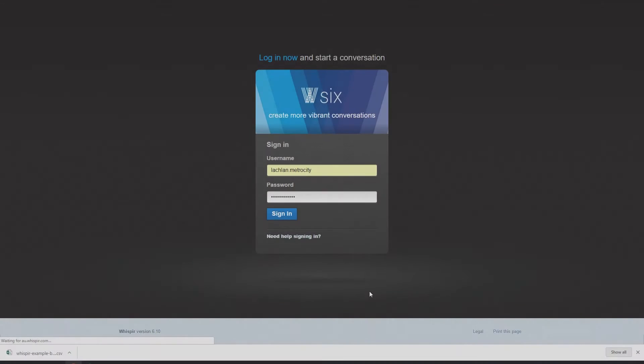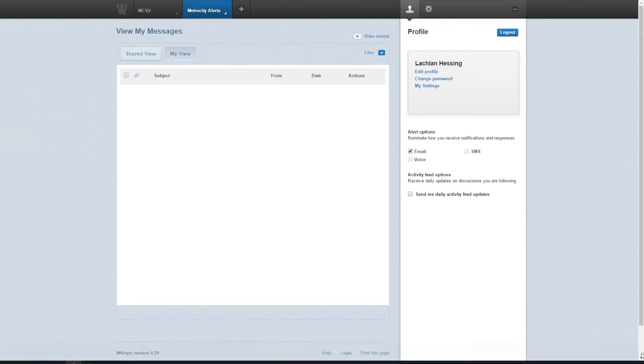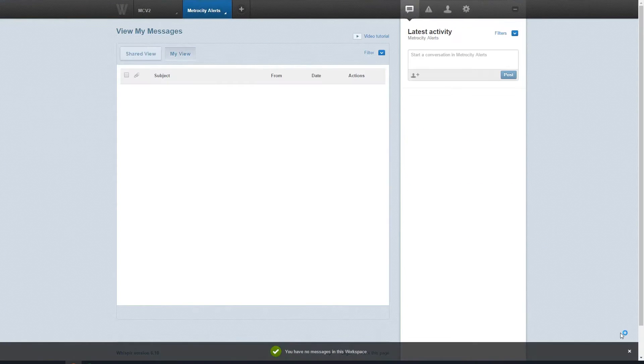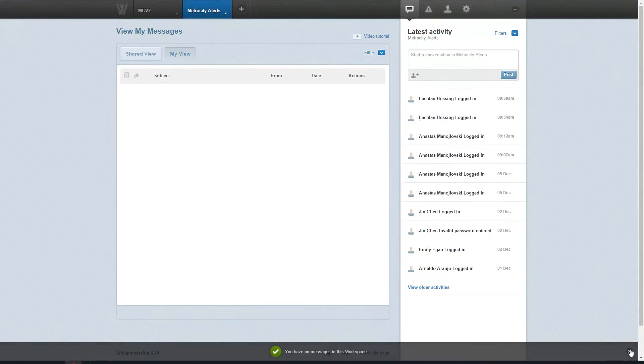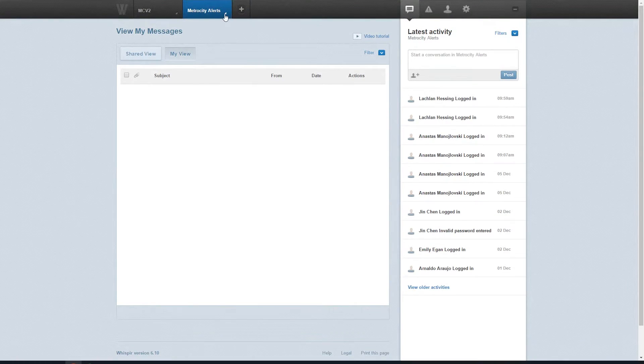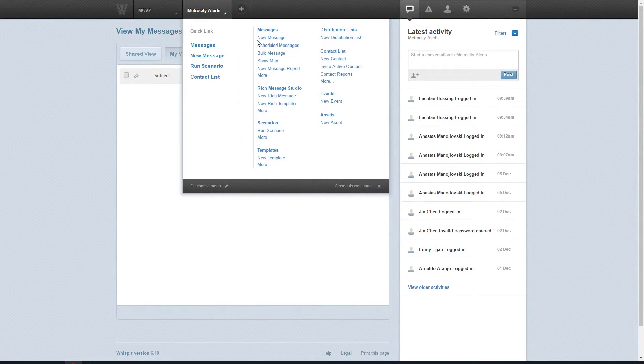Log into the Whisper platform using your username and password, click on the workspace name you want to work in and select Bulk Message from the drop down menu. It's under the Messages heading.